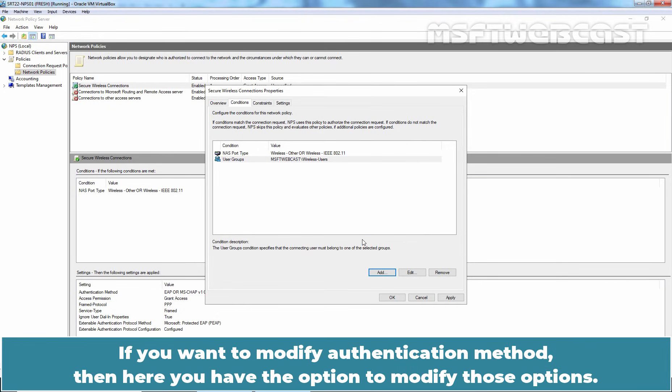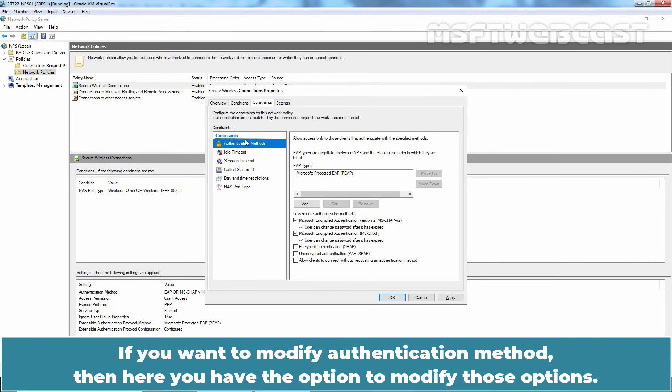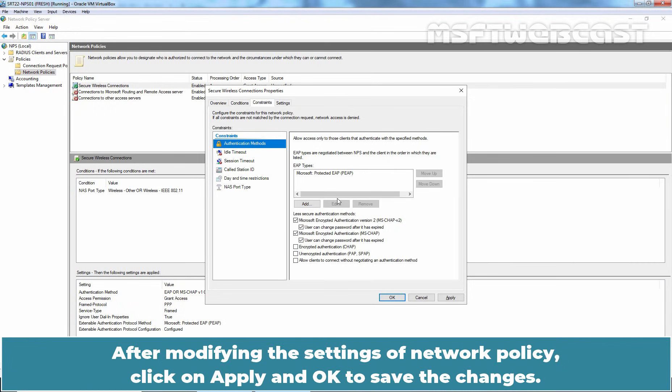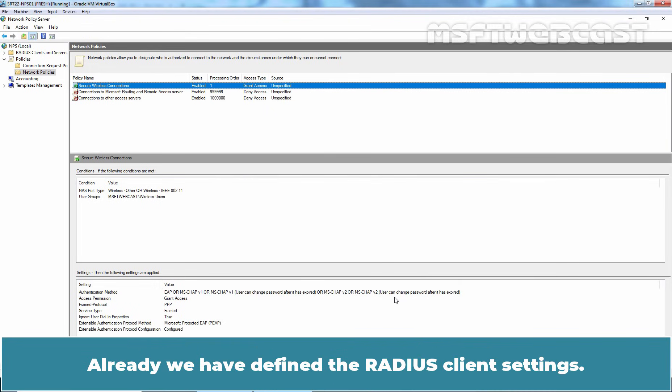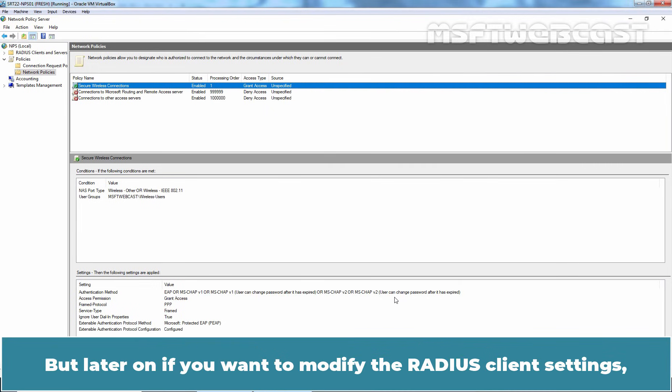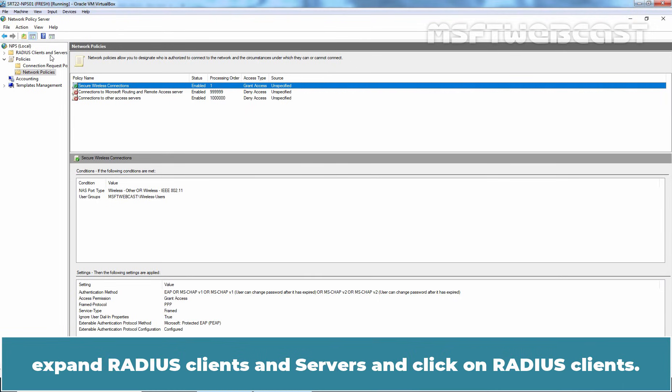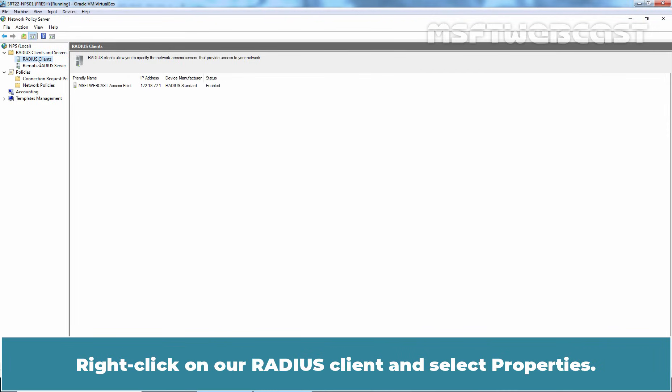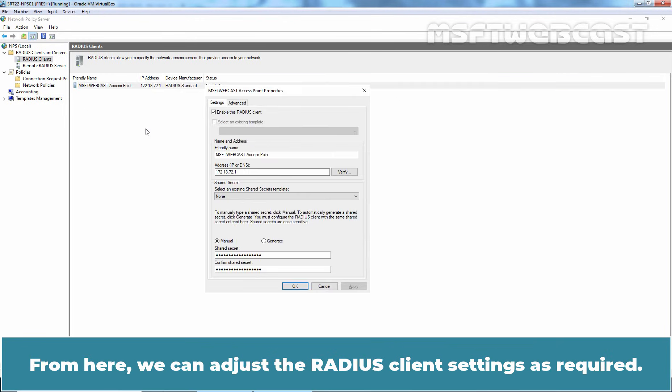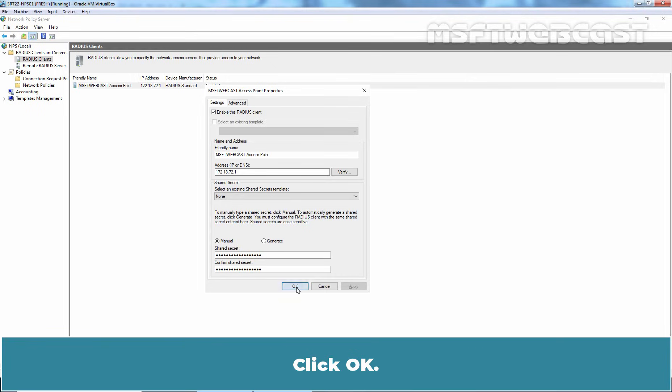If you want to modify authentication method, then here you have the option to modify those options. After modifying the settings of Network Policy, click on Apply and OK to save the changes. Already we have defined the RADIUS Client settings. But later on, if you want to modify the RADIUS Client settings, expand RADIUS Clients and Servers and click on RADIUS Clients. Right click on our RADIUS Client and select Properties. From here, we can adjust the RADIUS Client settings as required. Click OK.